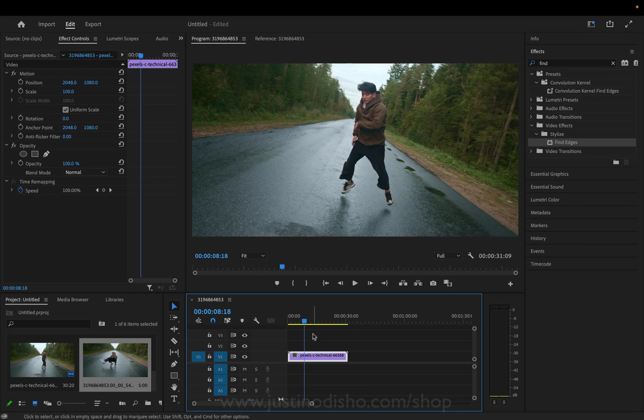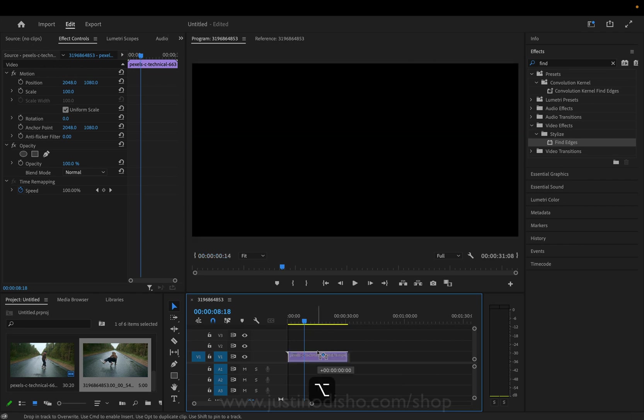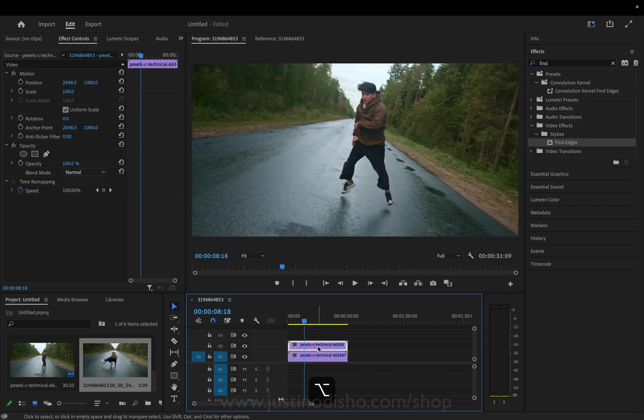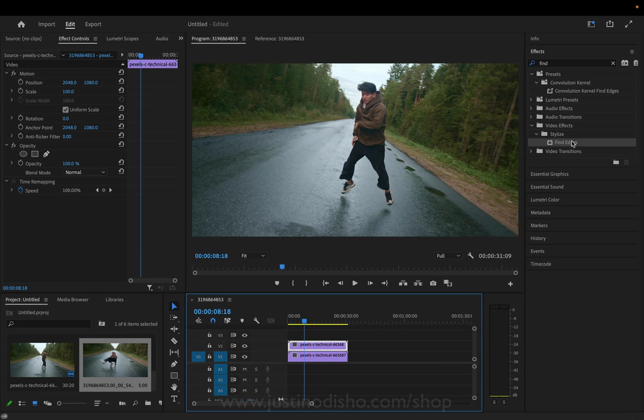So to do this I'm going to hold option, click and drag this clip on top of itself and on the top clip we're going to apply a find edges effect.